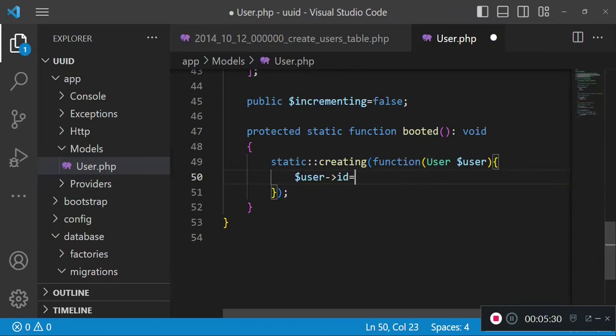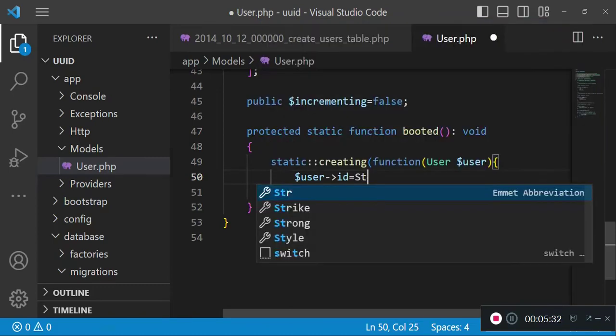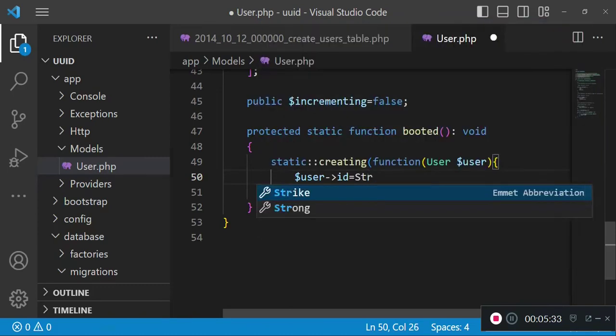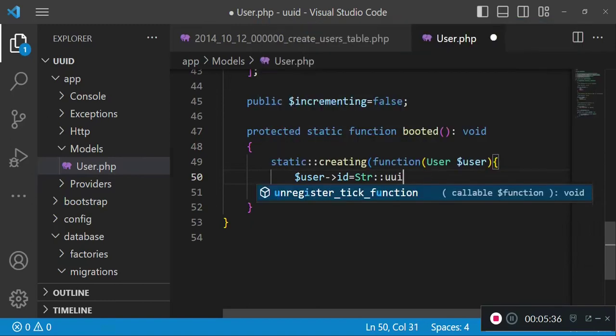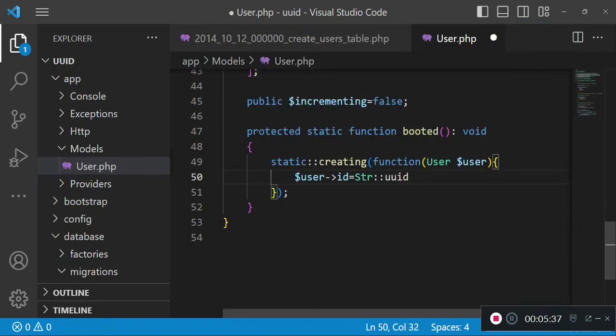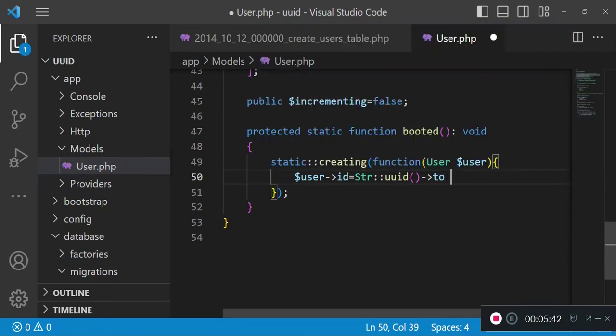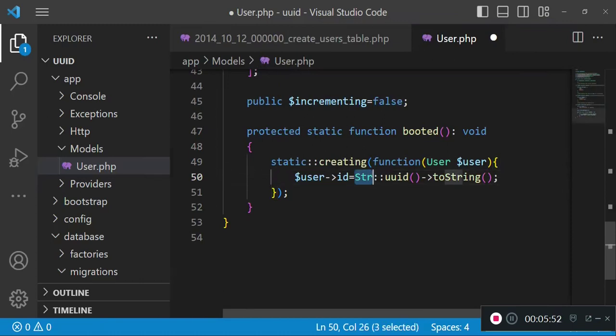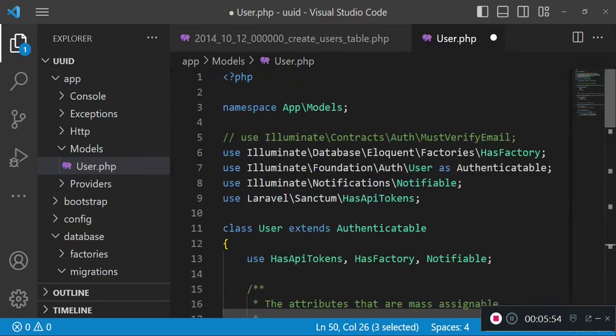We are just going to say user ID and we are going to set it to a string. We will use the string helper UUID, and then we can say toString.